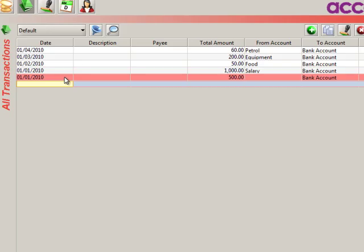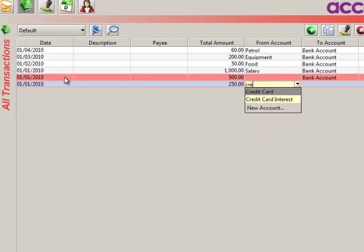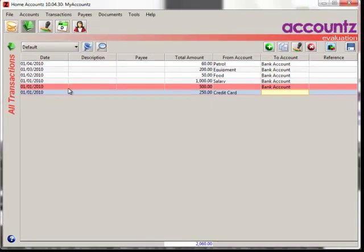Press enter because it will copy the same date for you — no need to type it again. £250, this is for our credit card. The credit card of course is actually overdrawn; we always owe money on credit cards, so in this case it'll be put into the 'from account': credit card.